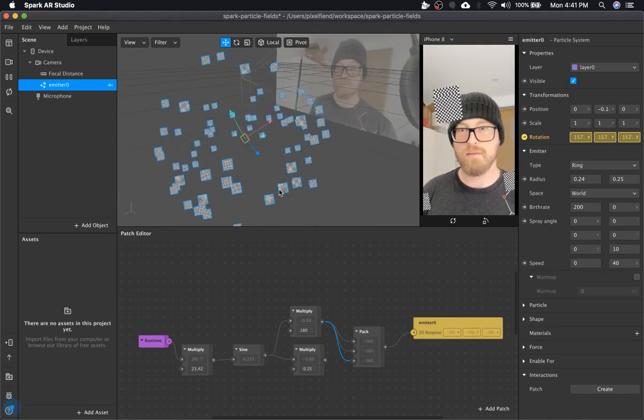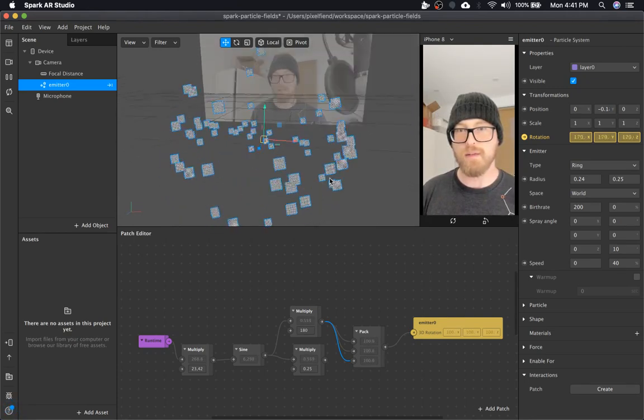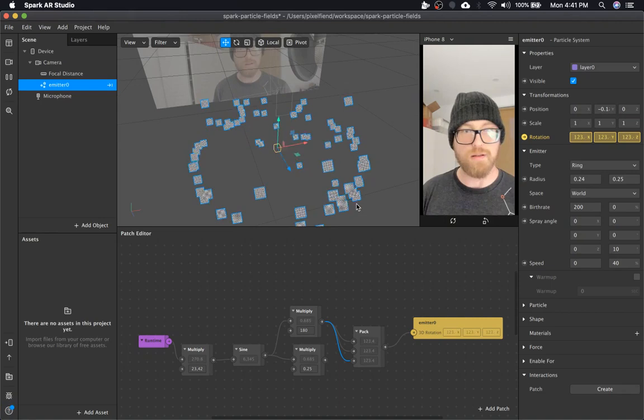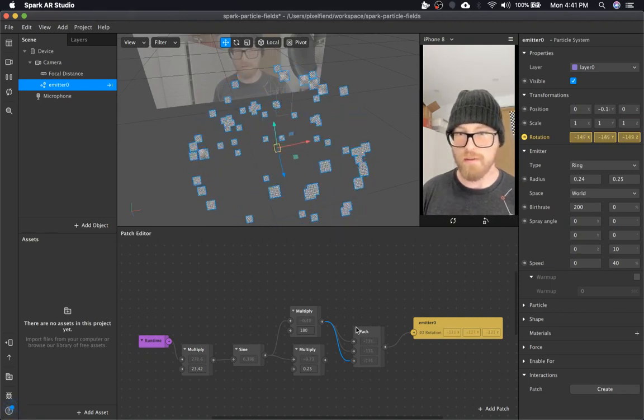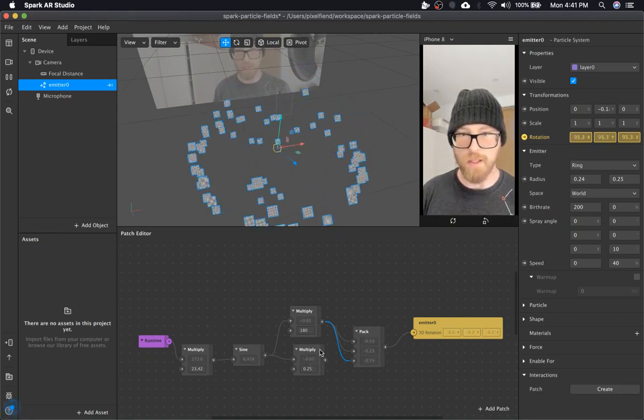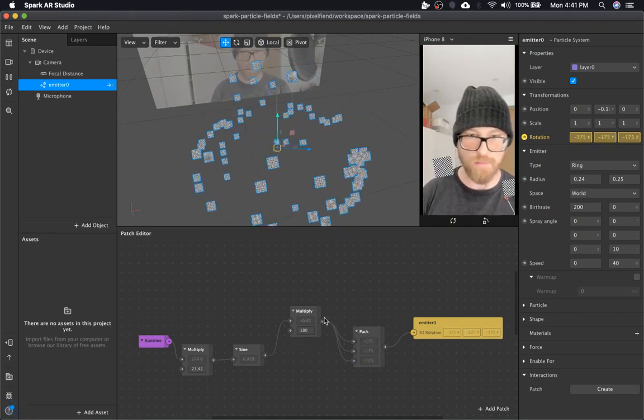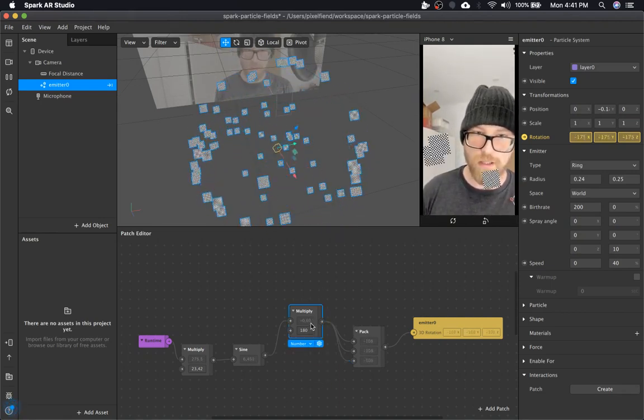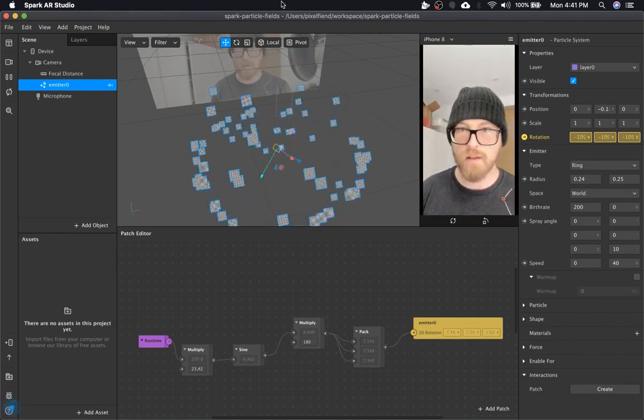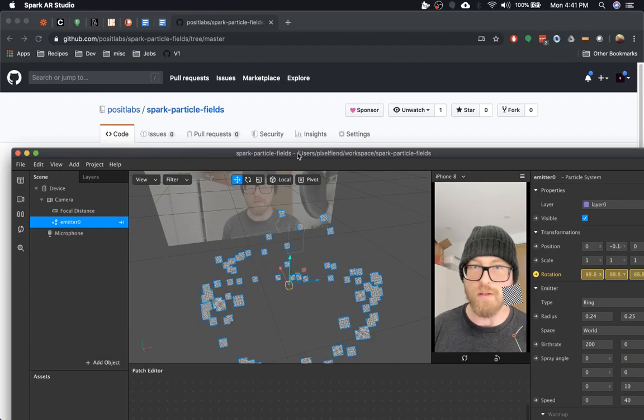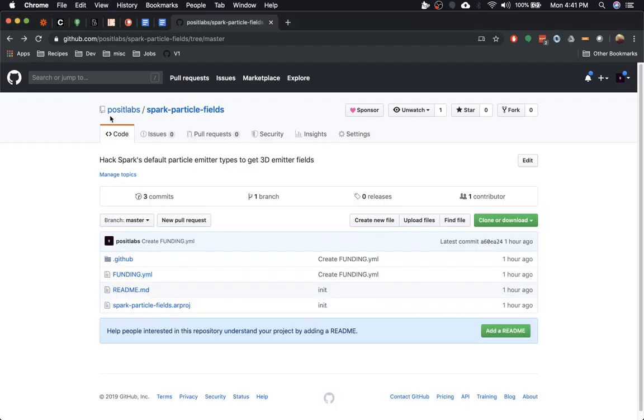So that's pretty much it. I hope this is a neat tool for you. I'm sure you guys will make some cool stuff with it. I'm going to put these project files on GitHub. It'll be on my username under spark particle fields.